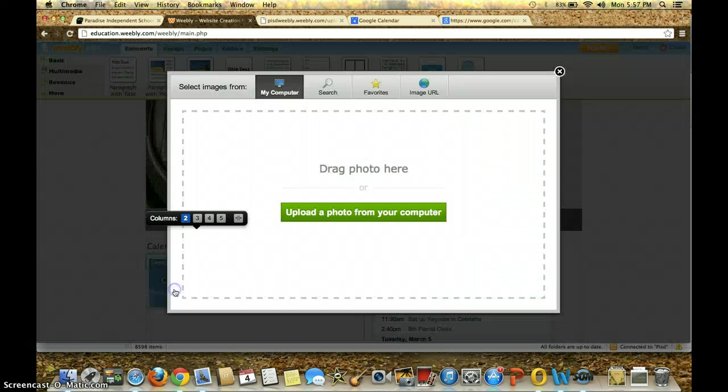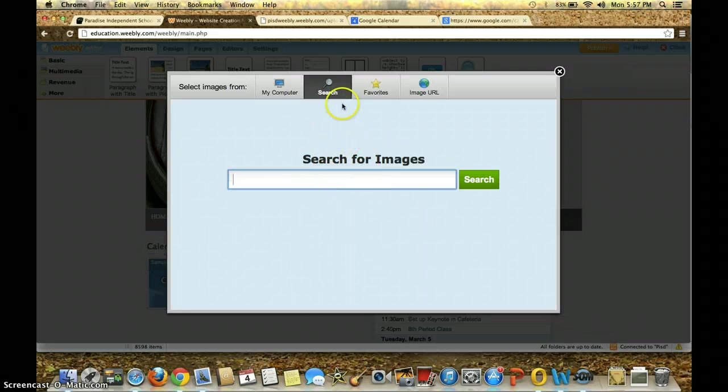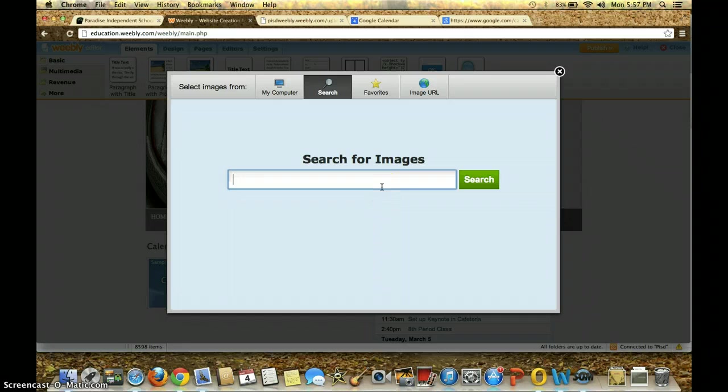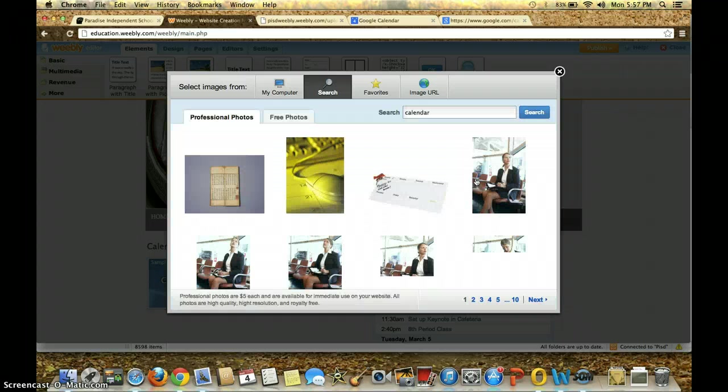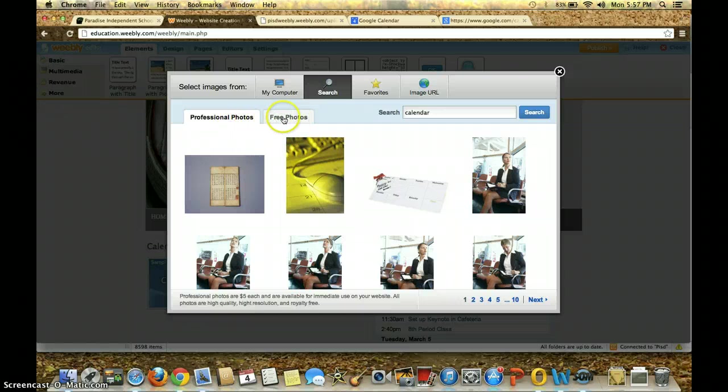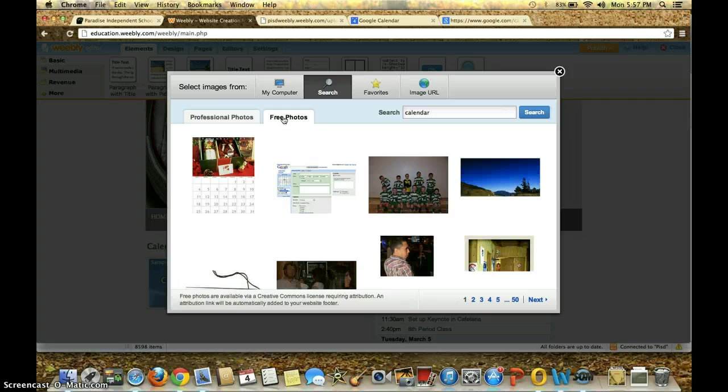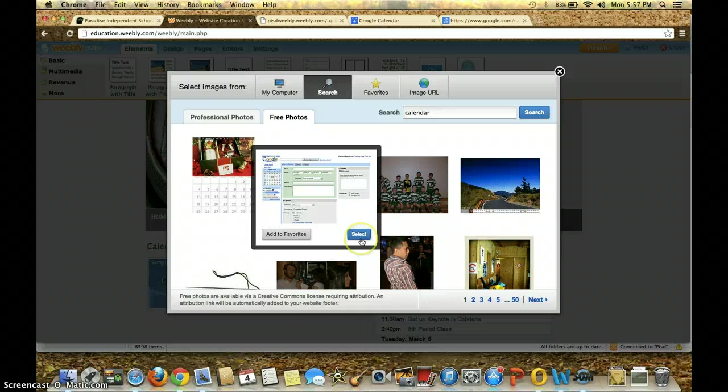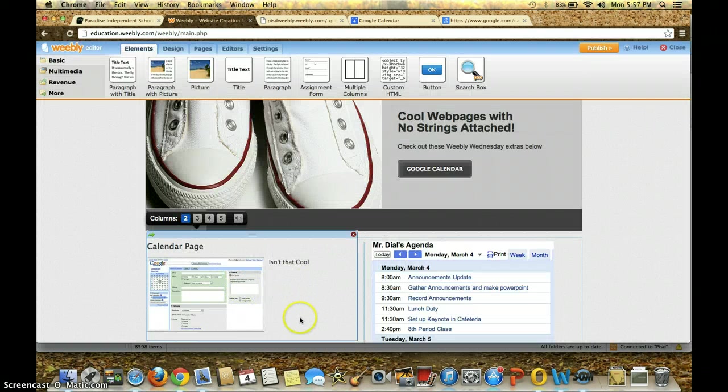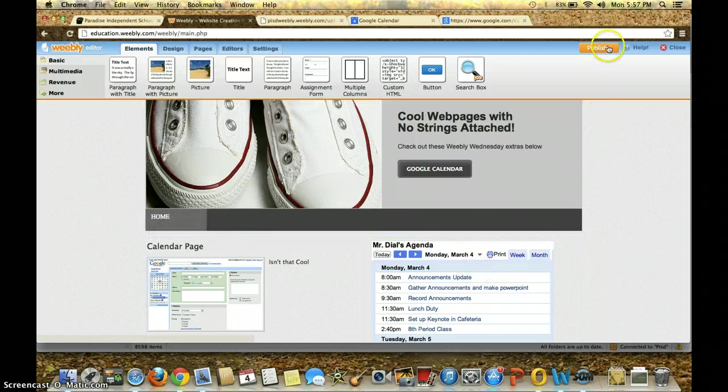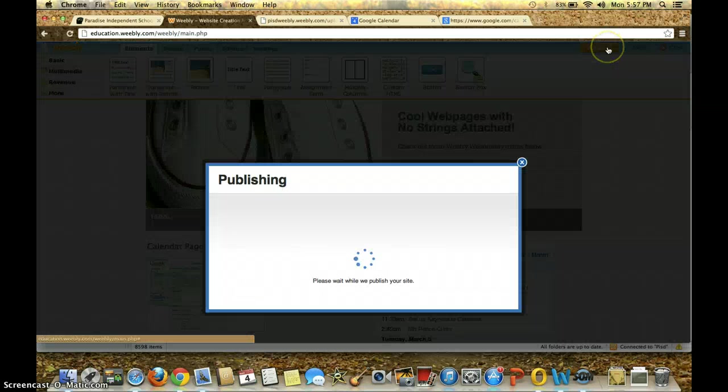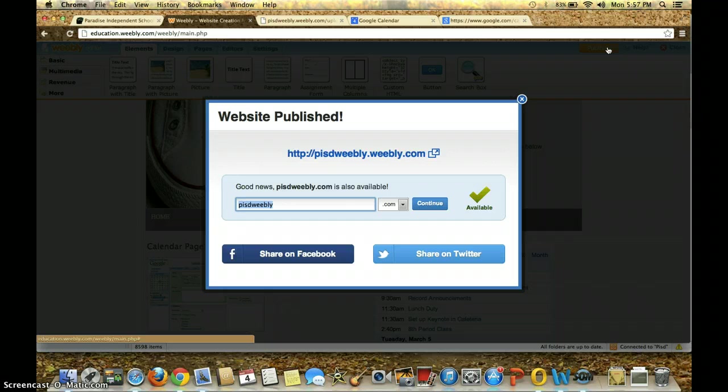And then click to edit. And if I don't have anything on my computer I want to use, I can always search for something, and I can search for calendar here. Now, one thing I do want you to know about searching in Weebly is it always brings up the professional photos first. Those will cost you money, go to free photos, and then that's where you will be able to find your images that are free. And once you find it, you can select it, and you're done. And then all I've got to do is click Publish, and that's how I have my Weebly page ready to go.